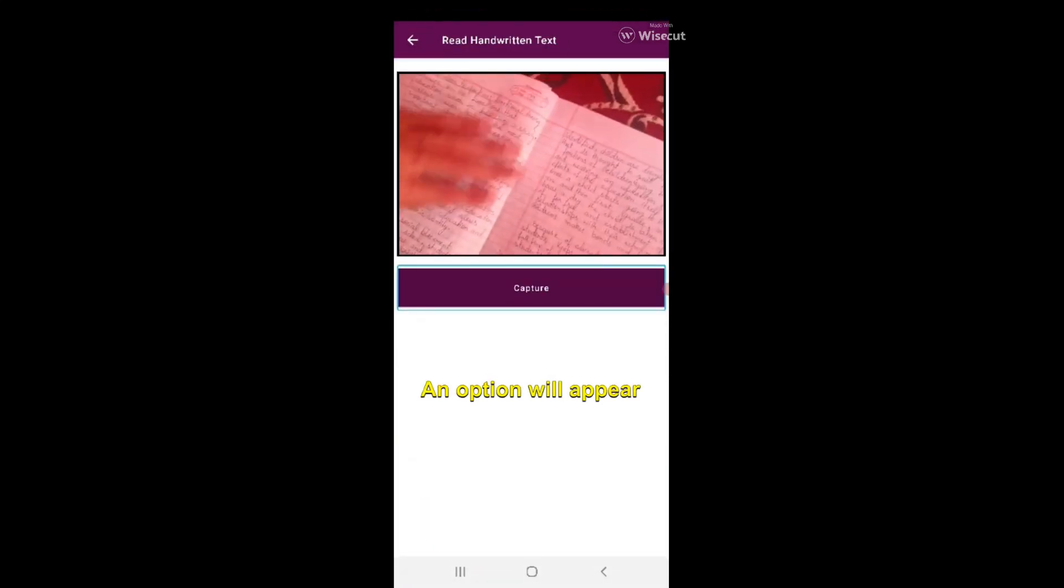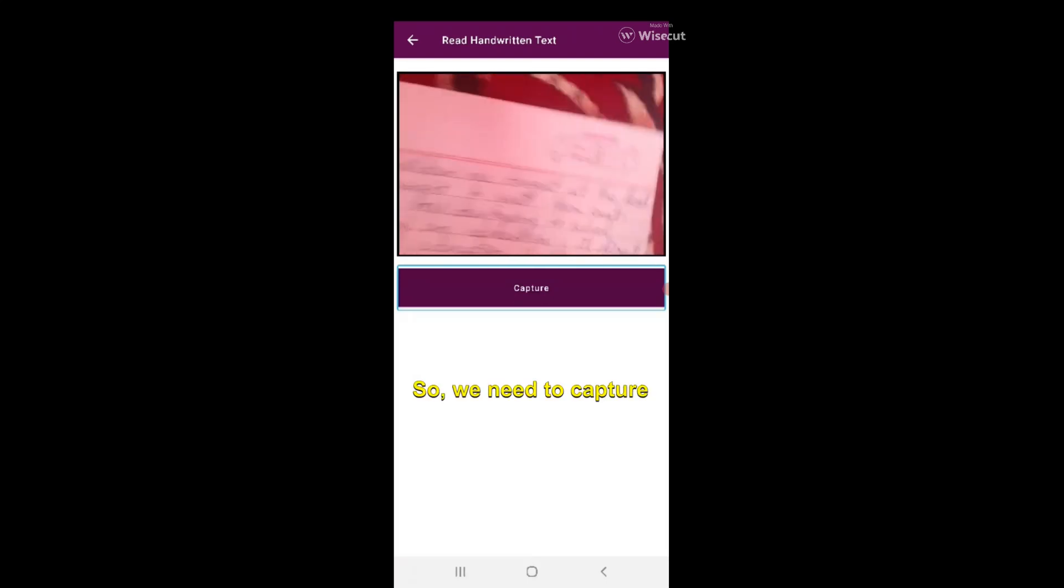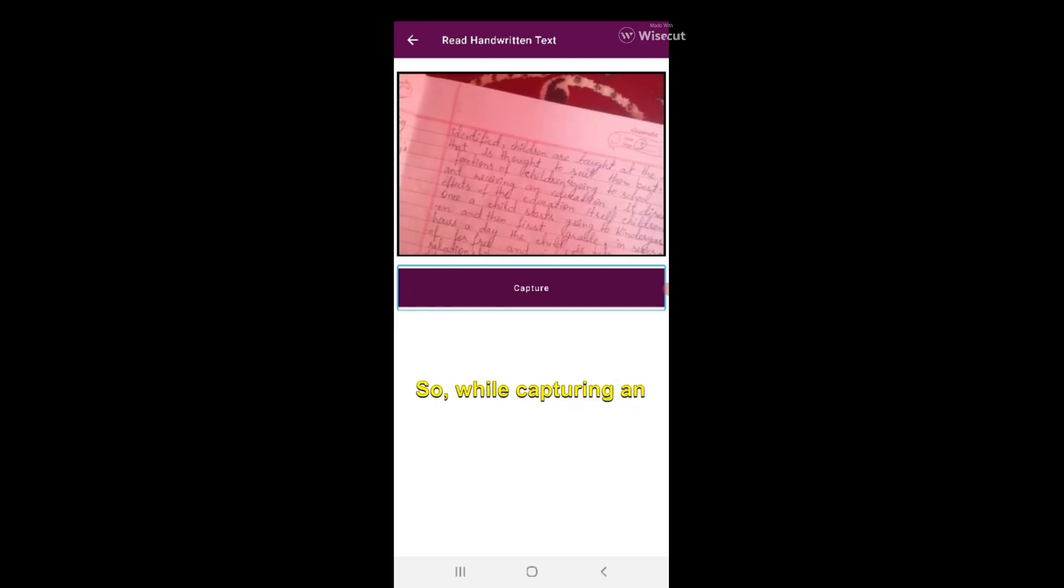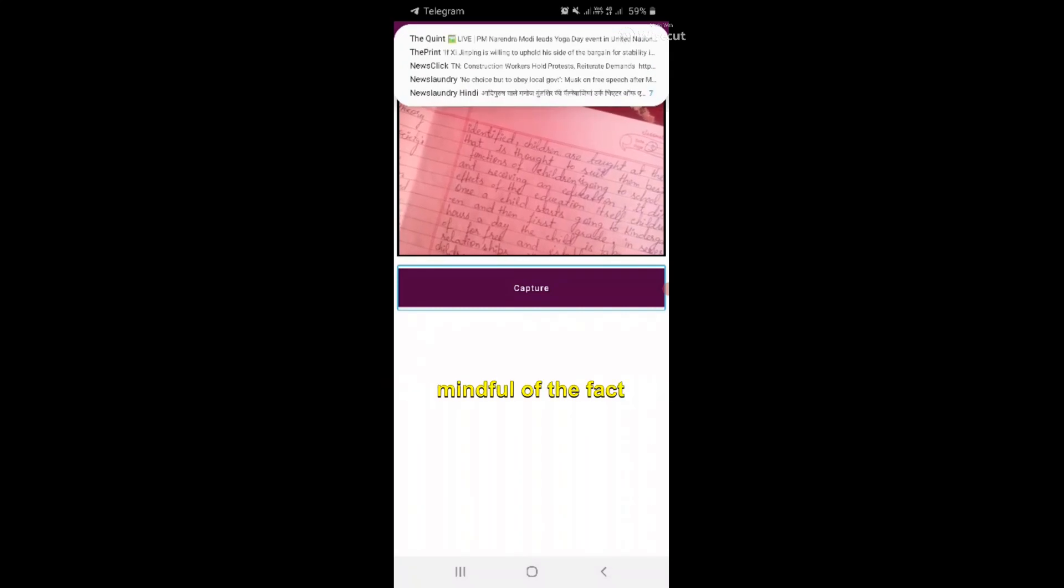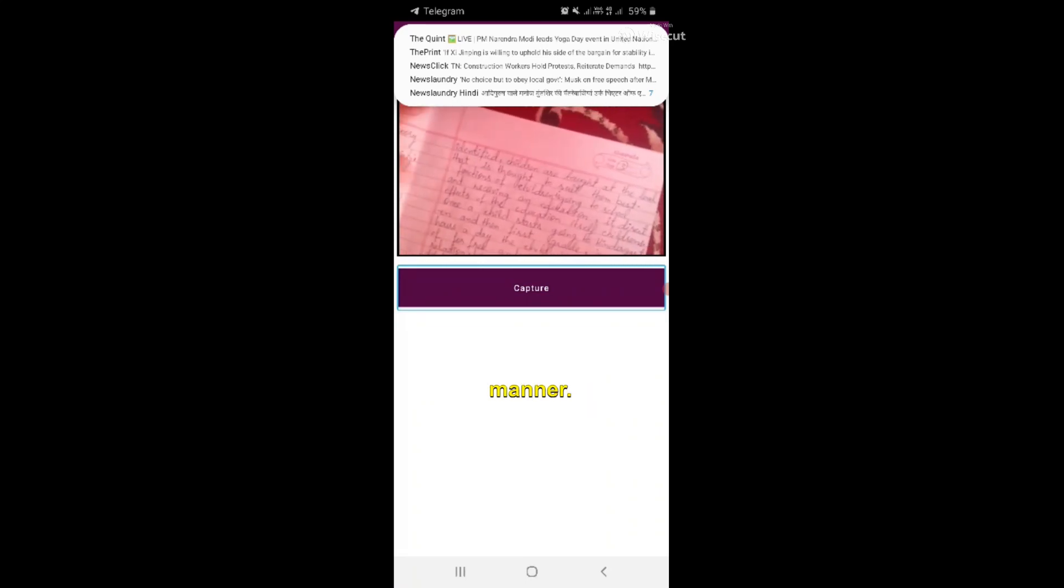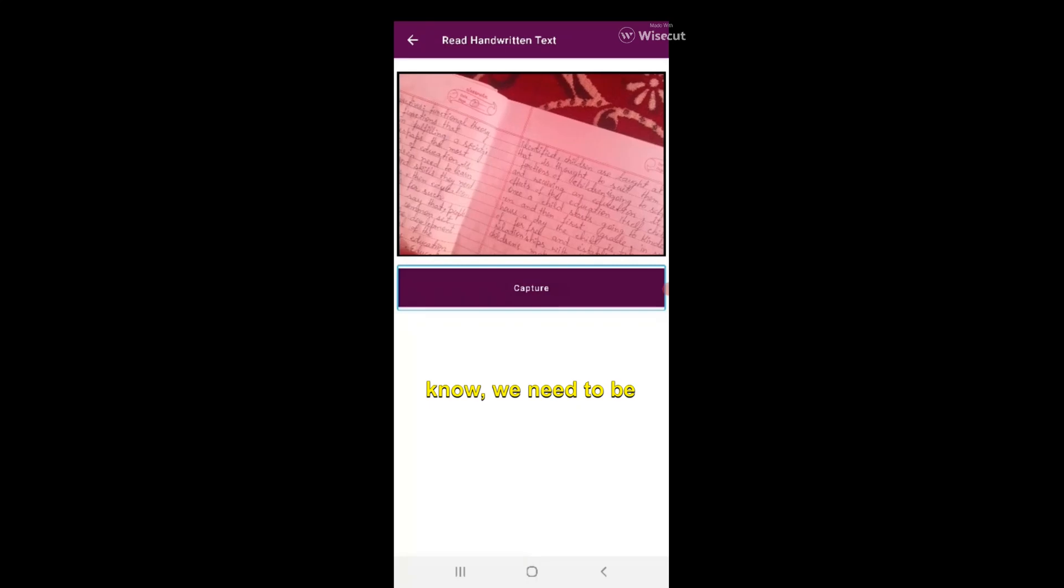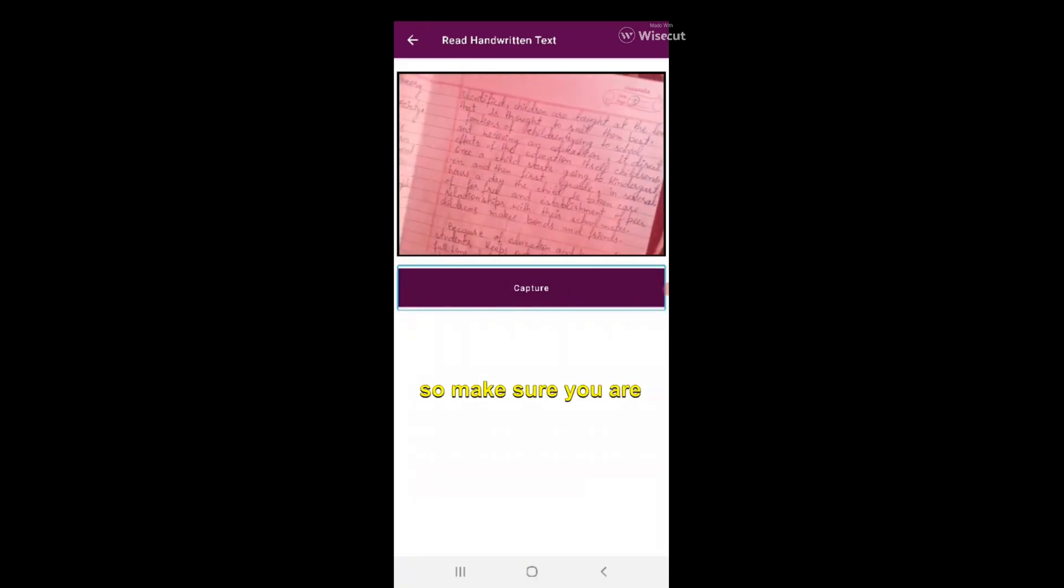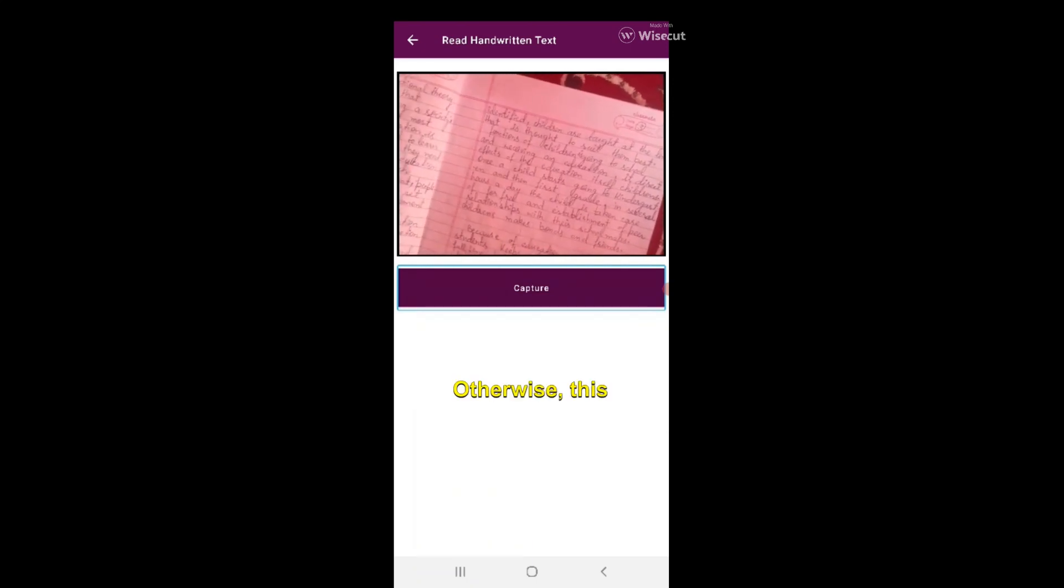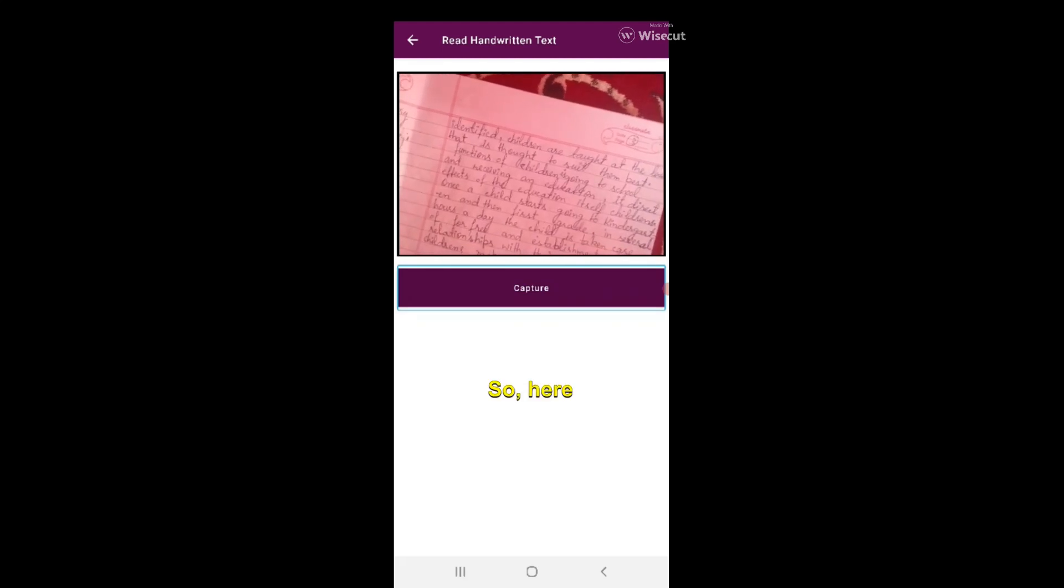You need to capture a photo, so while capturing an image we need to be very careful. We need to be mindful of the fact that we are holding our phone in a proper manner. Make sure you are holding your phone in an appropriate manner, otherwise this feature won't be that useful. I'm clicking on capture image.